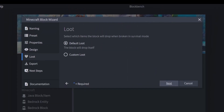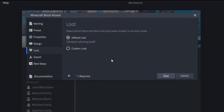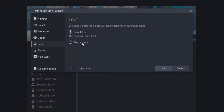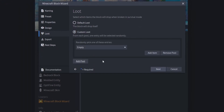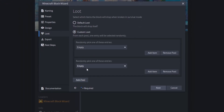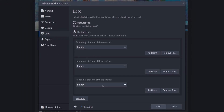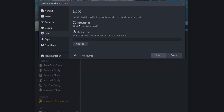Click Next and you can select custom loot — you can add pools if you want to make lucky blocks — or you can set up Default Loot, which drops the block itself when broken. I'll set it to Default Loot and then click Next.